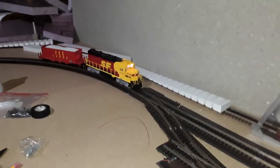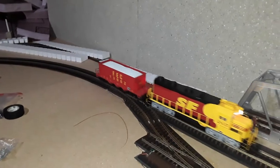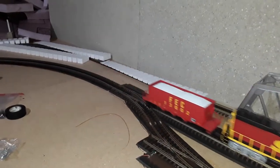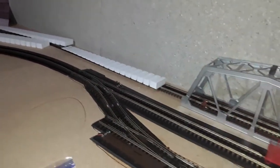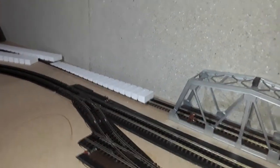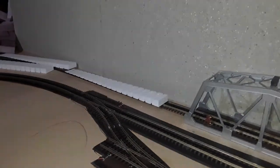Here you can see a GP-35 carrying a Florida East Coast hopper filled with ballast. Soon these tracks will be ballasted.